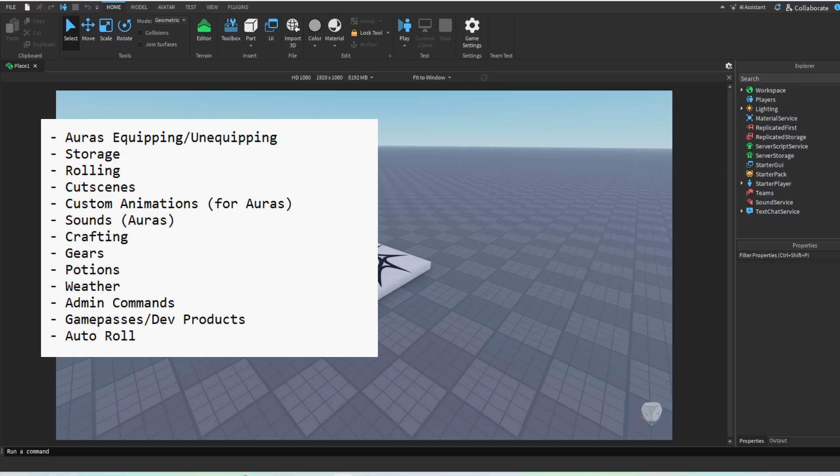Of course, you want to roll for the Auras, and cutscenes for the rolling if you roll a very, very, very rare Aura. We're also going to go over the custom animations for Auras, like maybe custom walk animation, idle animation, stuff like that, as well as the sounds.